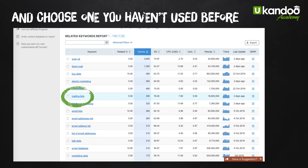Not all results are relevant - I'm not interested in 'buy data', 'email marketing', or 'scan UK'. But 'mailing lists' has a volume of 390 searches per month, which is a decent amount - bigger than all the ones below it. I always think, why not go in and hit the big daddy right in the face? So we're going to say 'mailing list' is our target search term because it's a strong one.